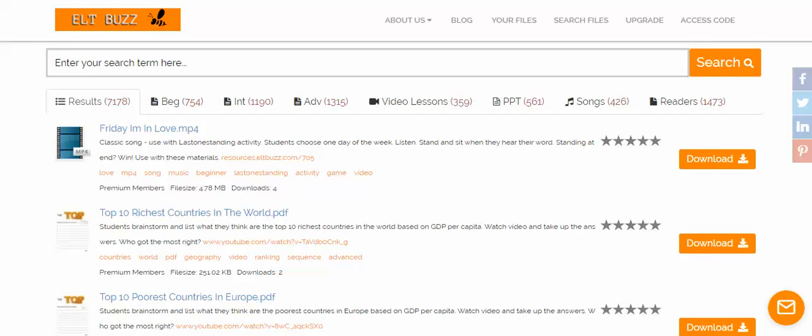Hi, my name is David Dogelbice and I'm the guy who created ELT teaching resources. Today I'd like to show you about our new Google Drive feature. It makes it very easy for paid teachers, premium subscribers, to instantly add any resource to their Google Drive.